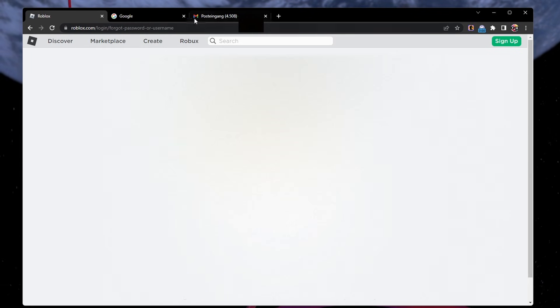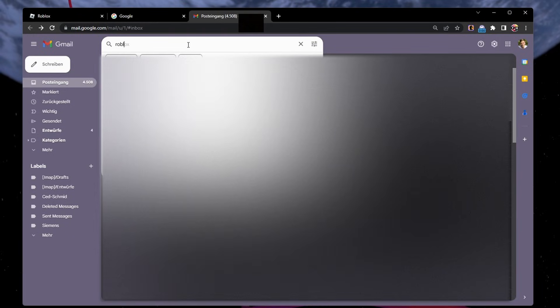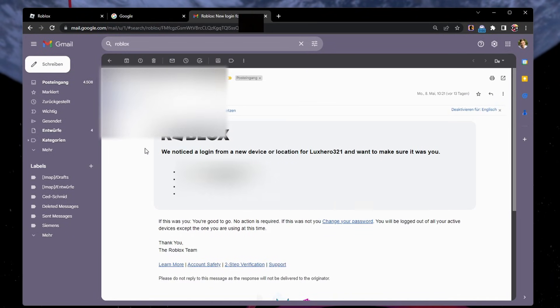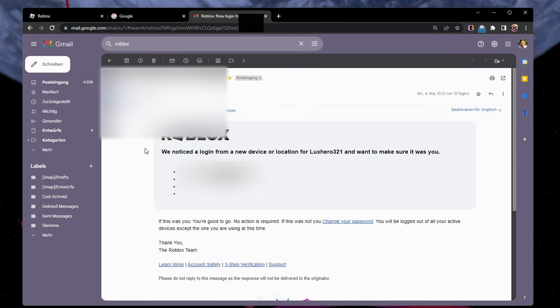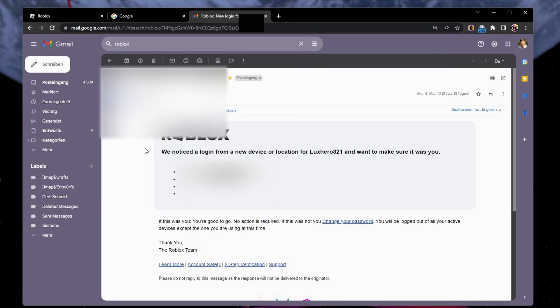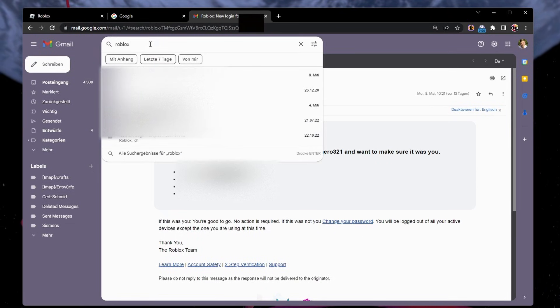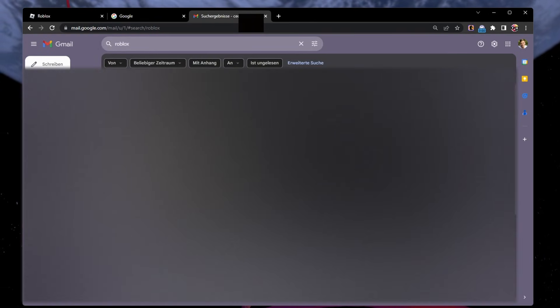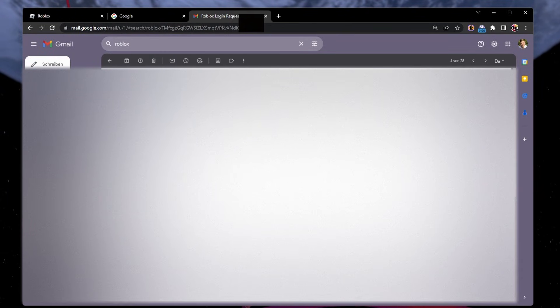Next, navigate to your email inbox and proceed to follow the password reset instructions. If you don't have access to your previously used email address, or if it was never verified on your account, then it's suggested to search for any past Roblox emails in your email inboxes. For Gmail users, search for Roblox in your emails, and you might see a new login or a verification request email from Roblox. You can find your username and used email address for your account.